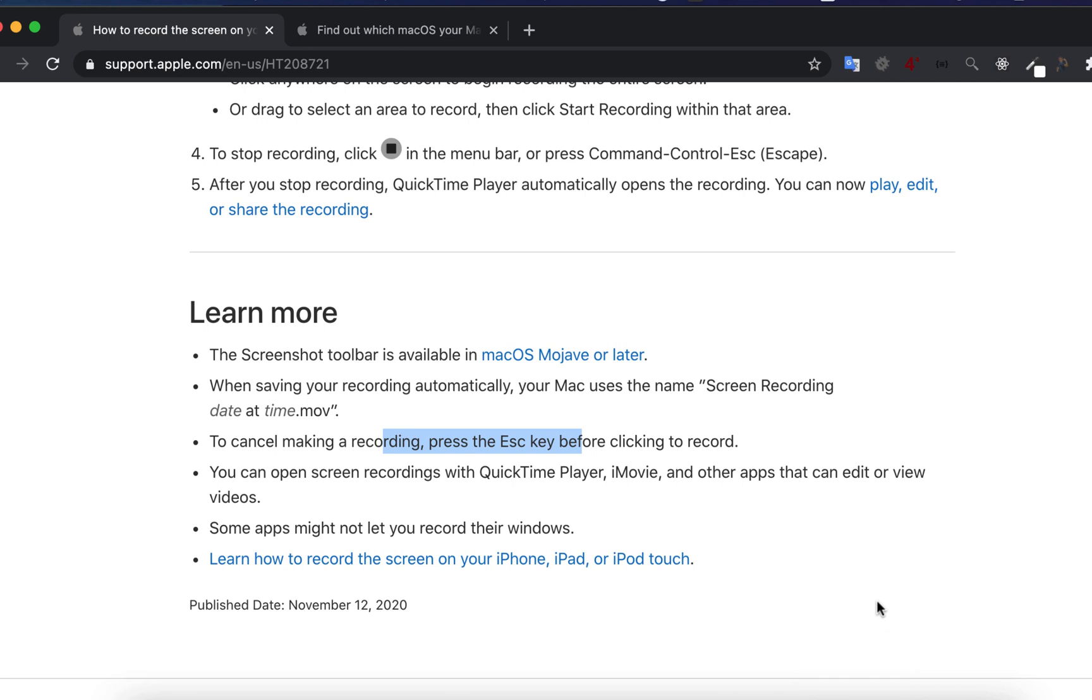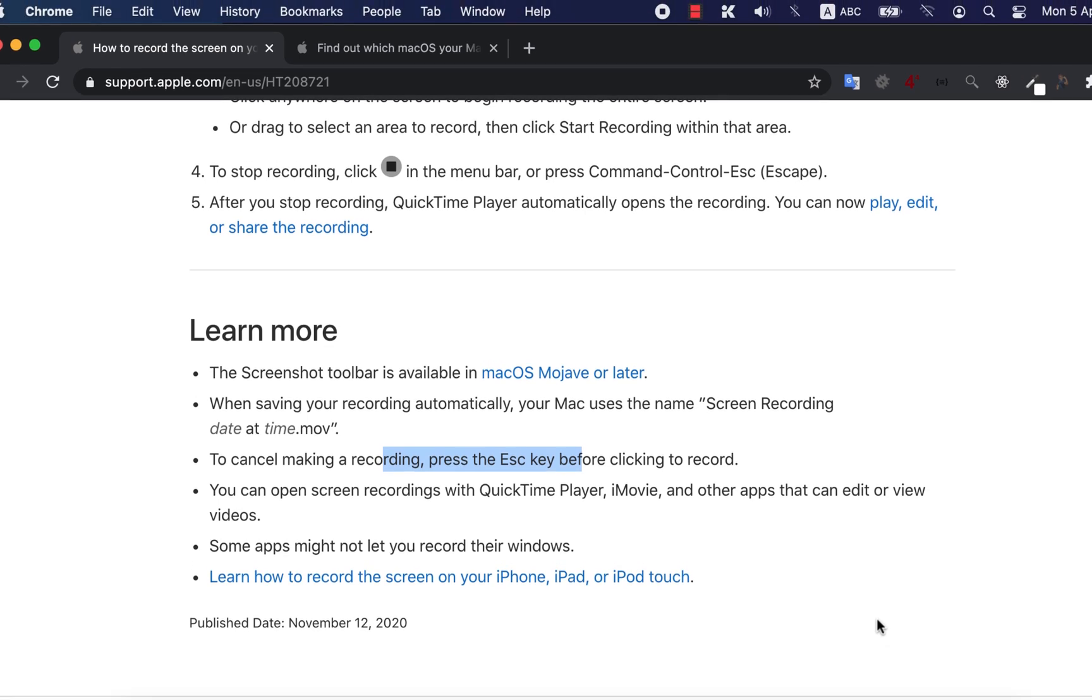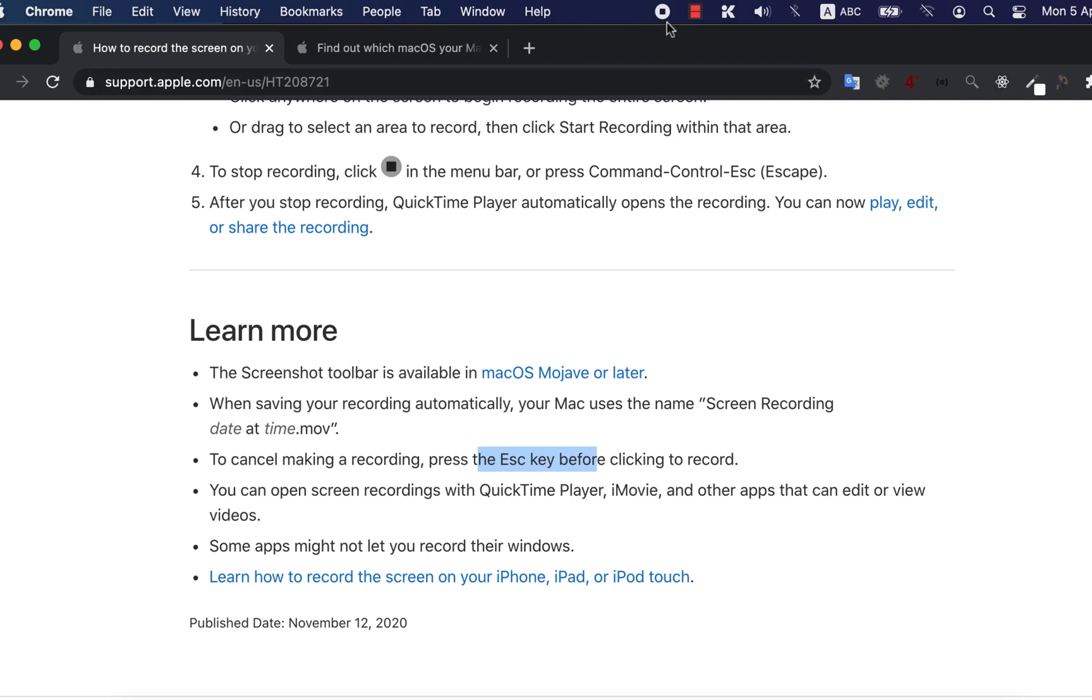Now it has started recording. At the top you can see the stop recording icon. When you are done with recording, click stop.